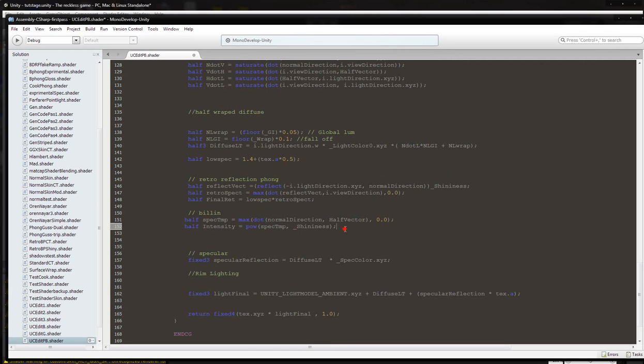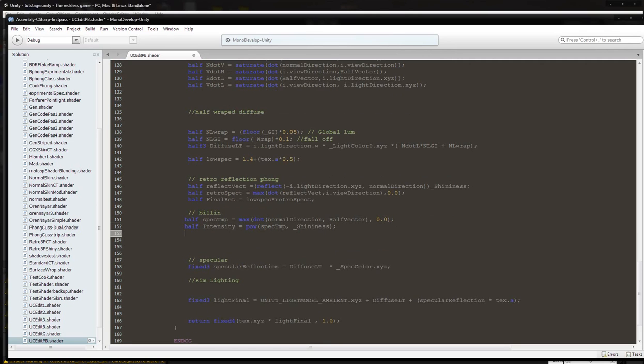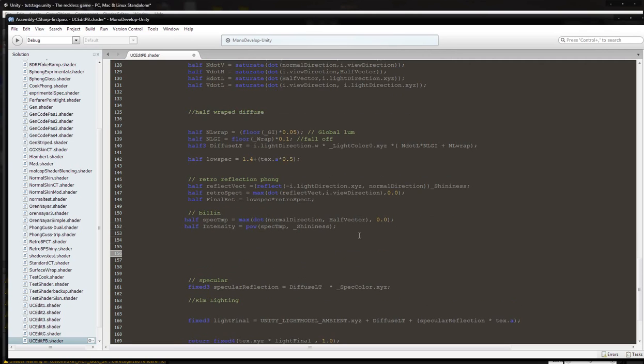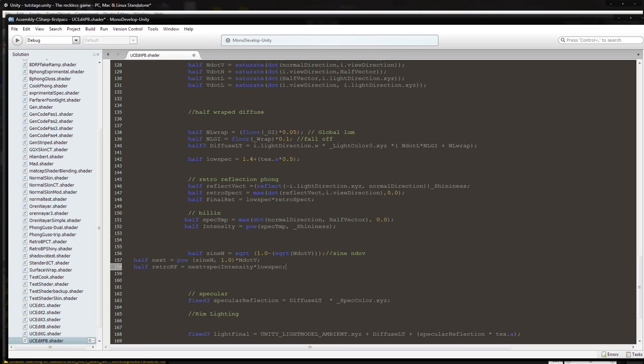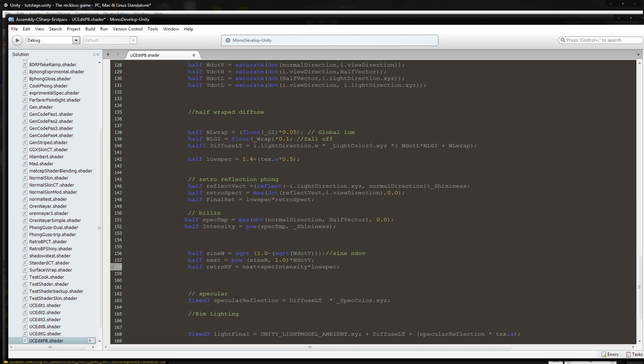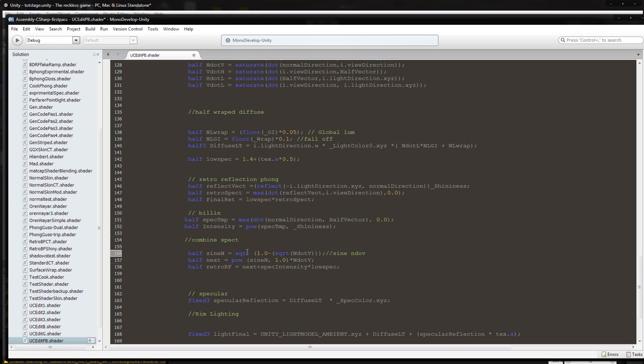Then there's some other stuff we need to put in here. We're just going to call this combine spec, and then we're going to do half sine N. That's going to be in the name, and it's going to be equal to the square root of 1 minus the square root of N dot V.